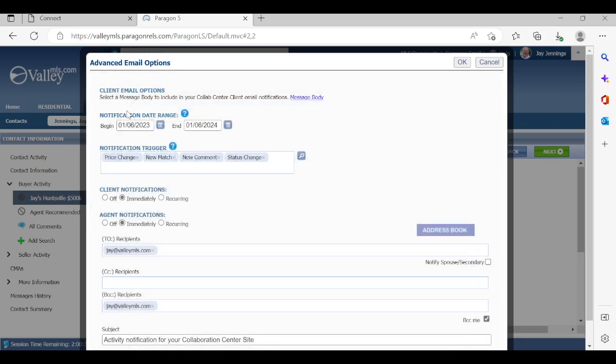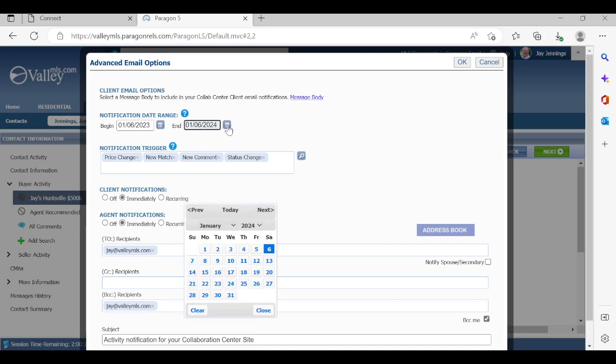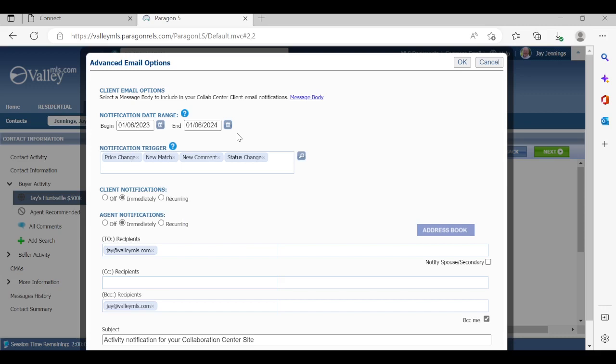Notification date range. This defaults to one year starting the day you create it. So today is January 6th, and it will go out to January 6th, 2024, one year from today. Now you can certainly click on these buttons and customize when you want to turn off this notification date range as long as it's not past one year. So you can certainly change it for three or four months, whatever you feel is necessary.